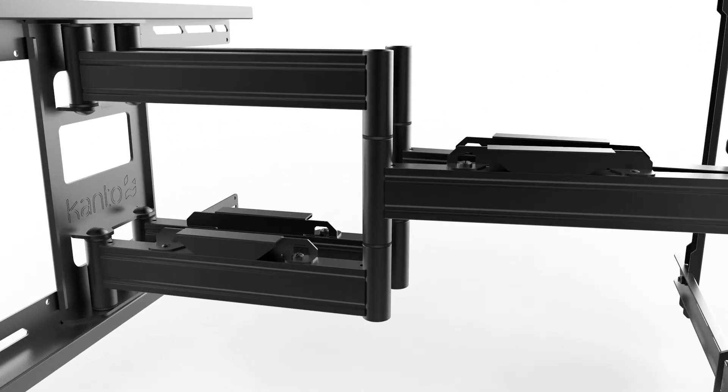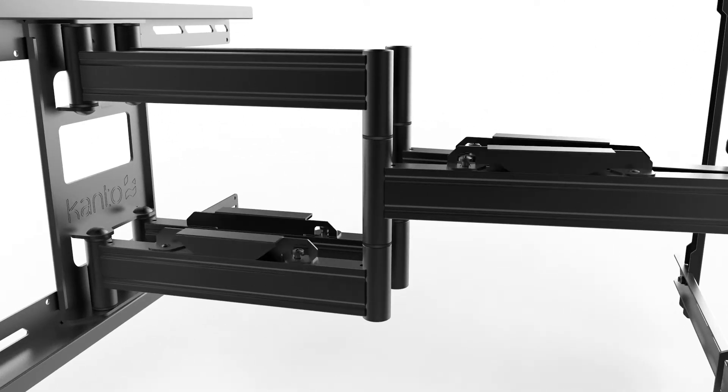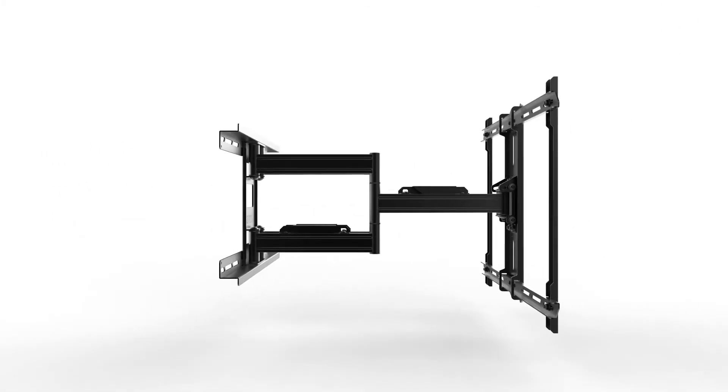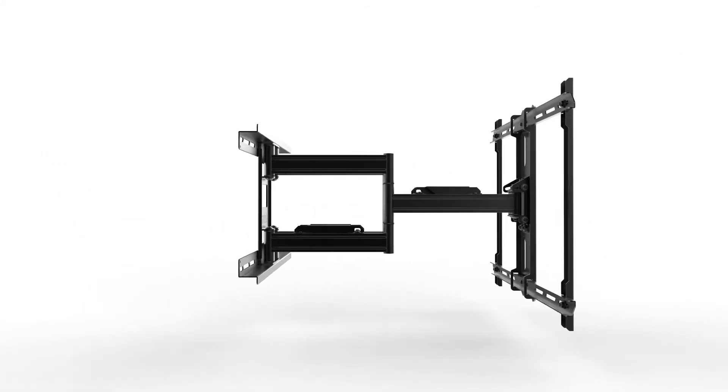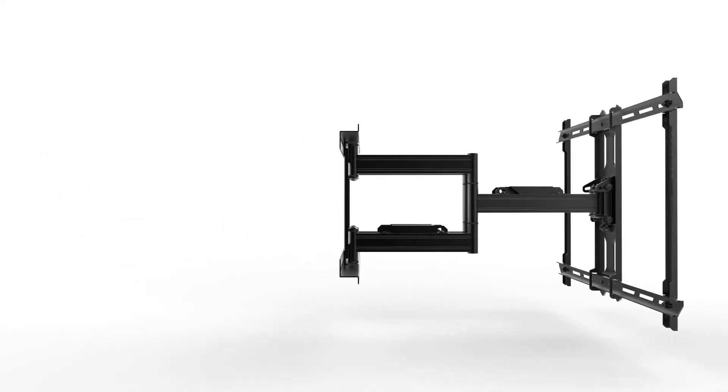To help keep your viewing area tidy, the PDX 650 includes integrated cable management clips and can be pushed back to sit 2 inches from the wall when not in use.